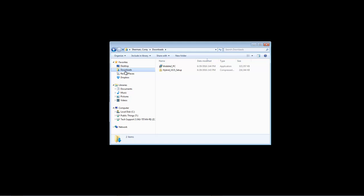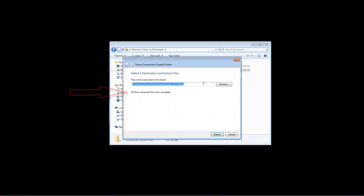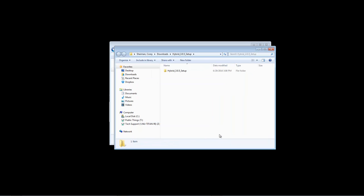For our Windows users, we'll want to start by first unzipping Hybrid. You should be able to do this by simply right-clicking on the installer and selecting Extract All. Make sure that Show Extracted Files When Complete is checked off so that the extracted file inside pops up when it's finished. Click on the folder that comes up and run the setup file inside to start the installation.